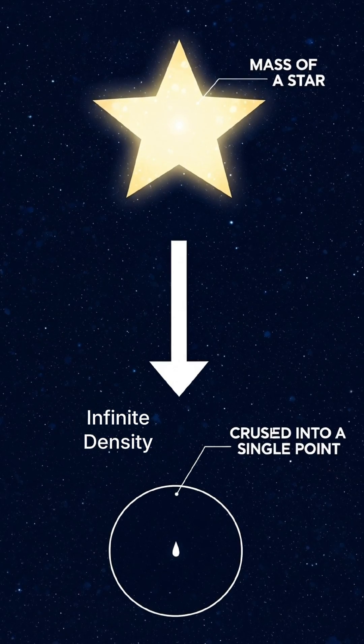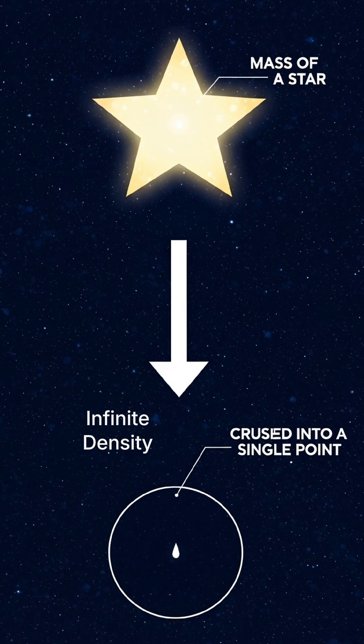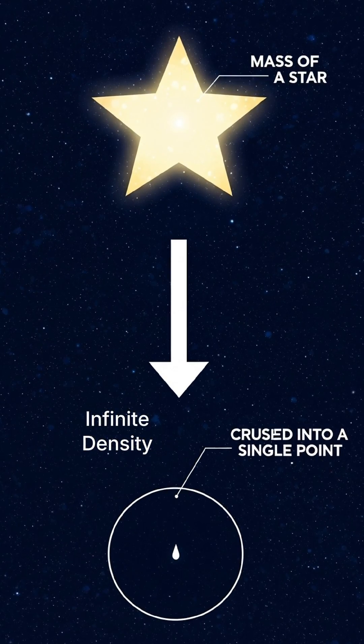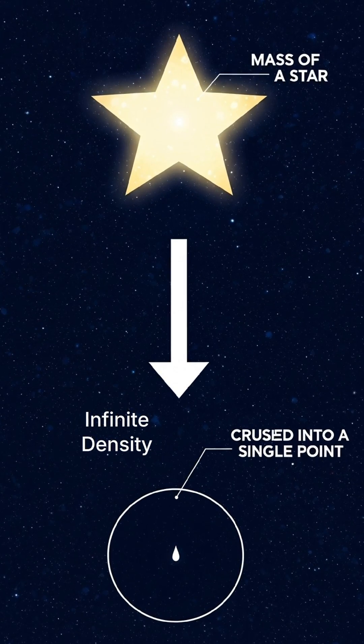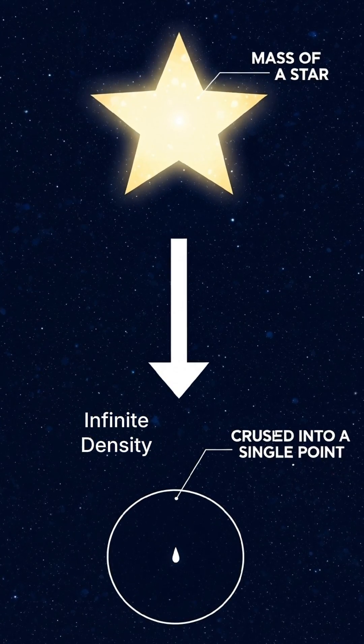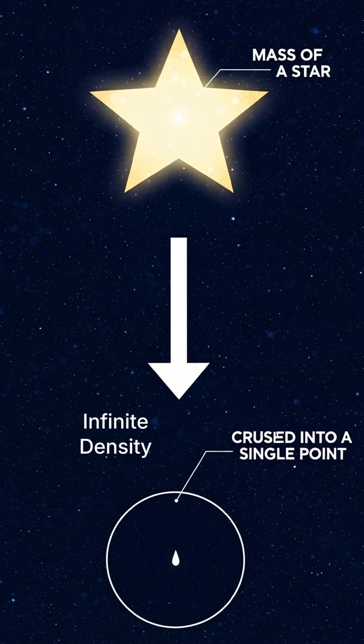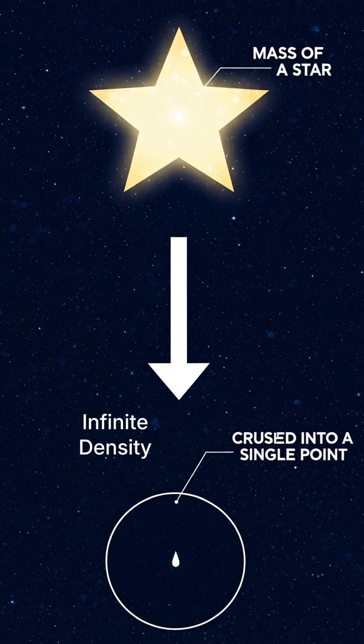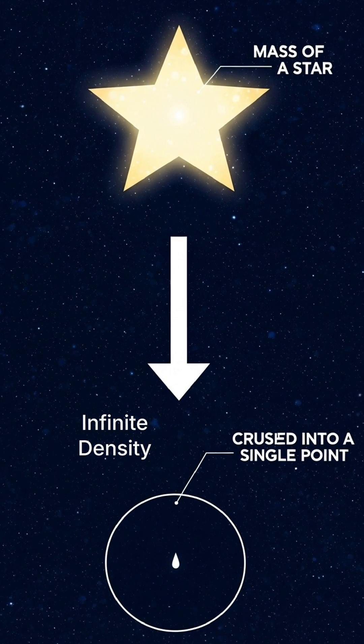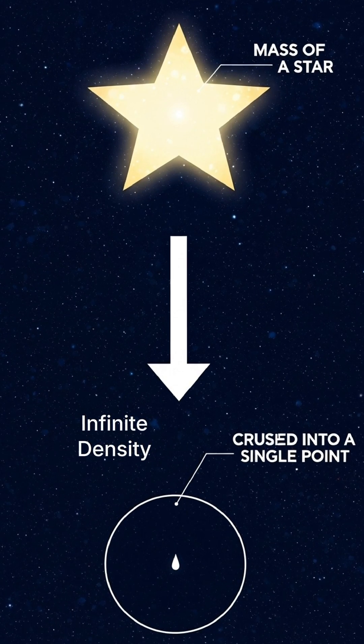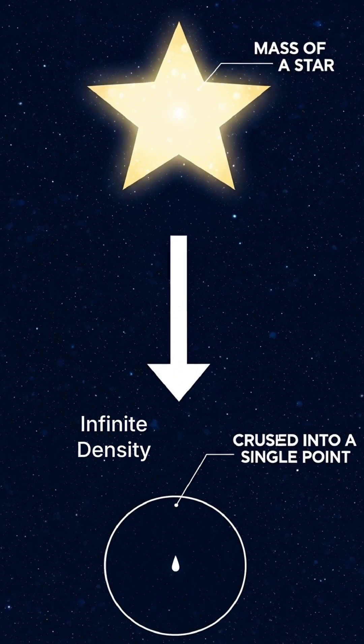Imagine the mass of a star or millions of stars crushed into an impossibly small space. Okay. Crushed. So, what happens?